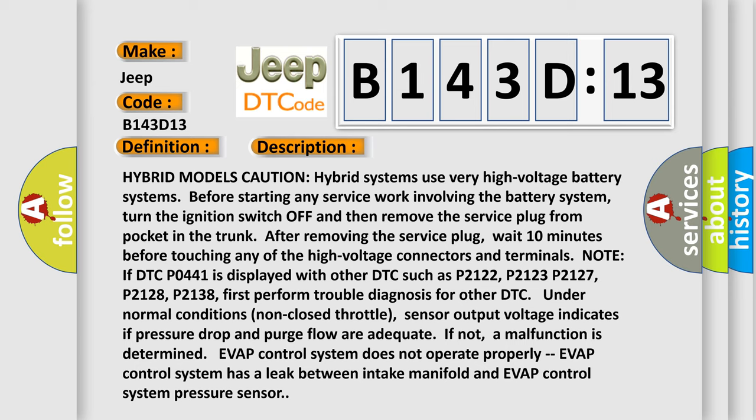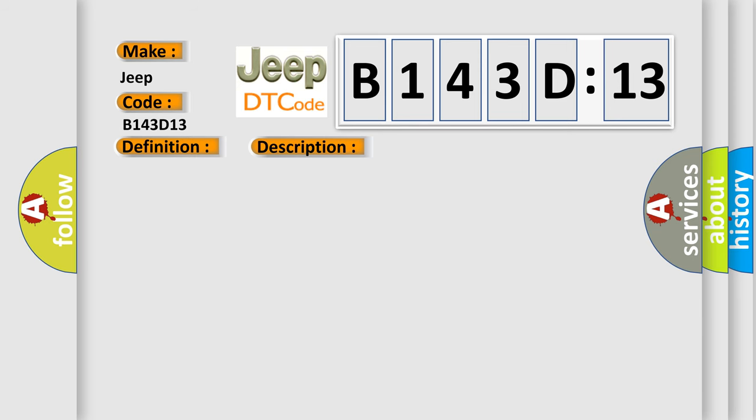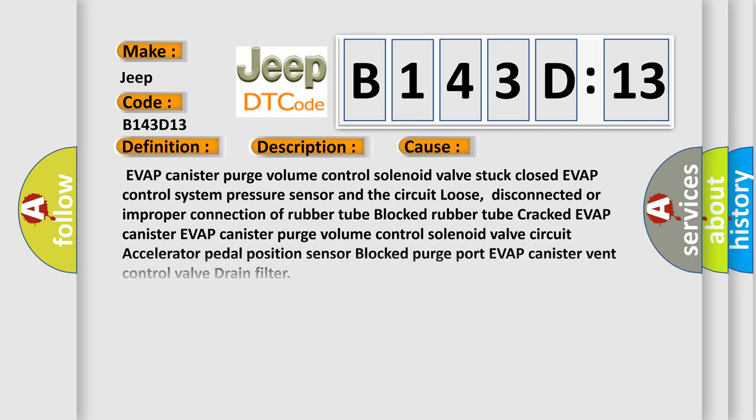EVAP control system does not operate properly. EVAP control system has a leak between intake manifold and EVAP control system pressure sensor. This diagnostic error occurs most often in these cases: